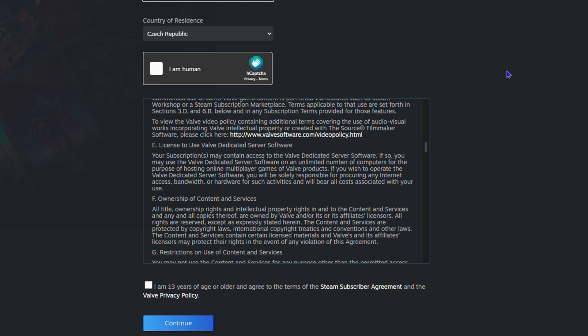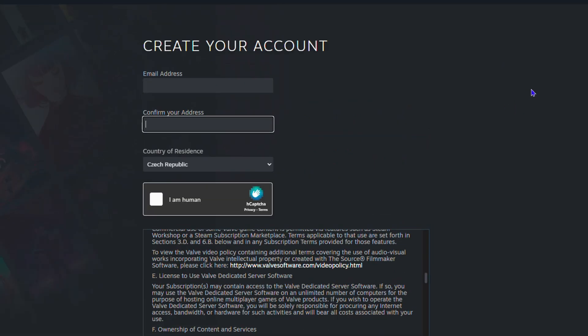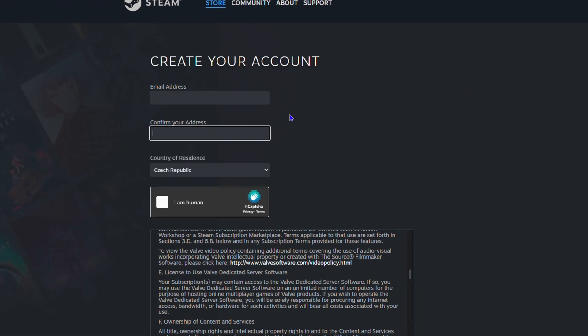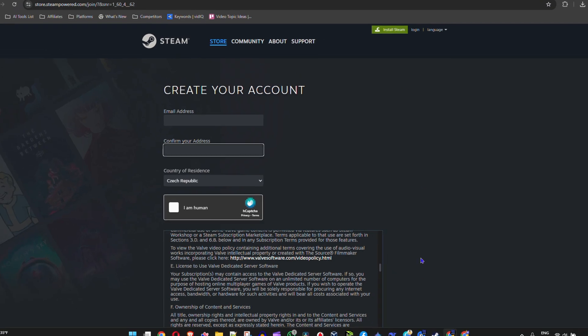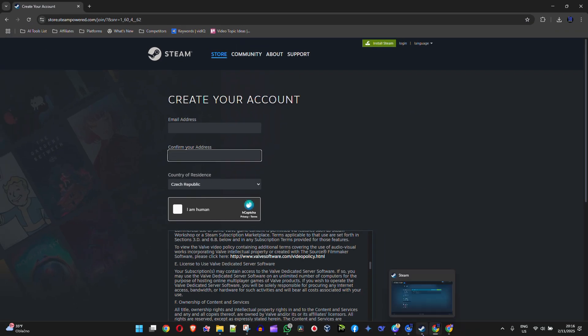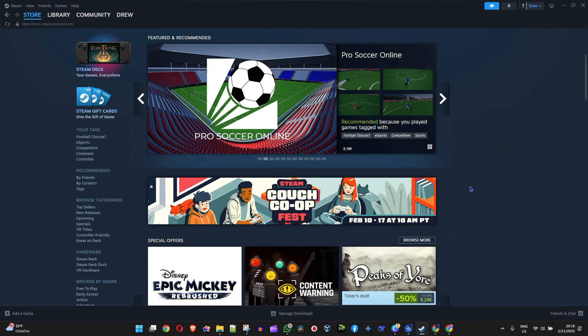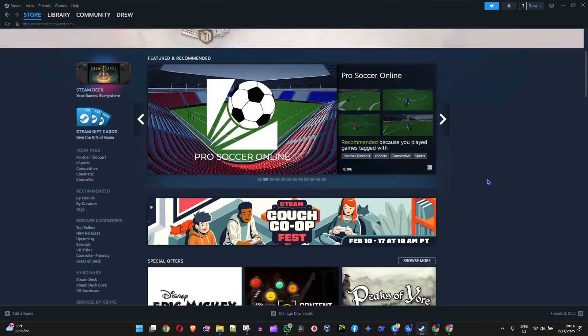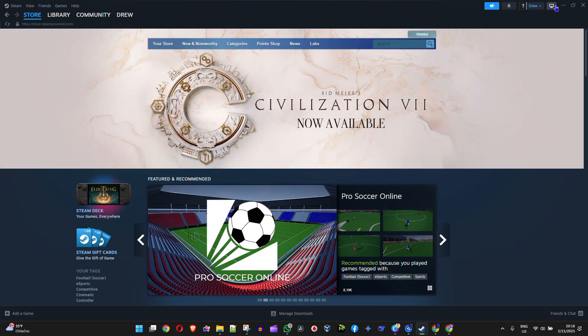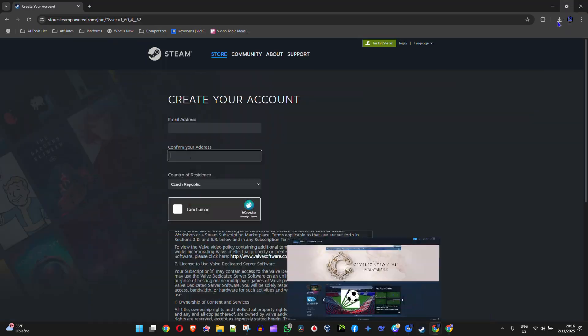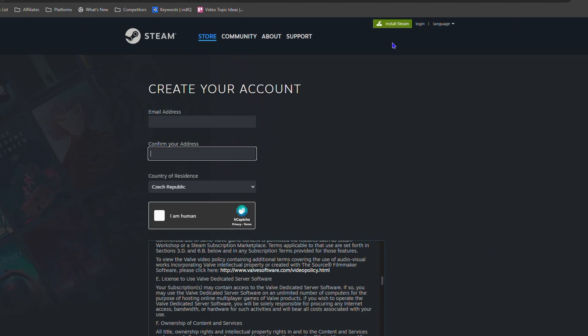This will take you to the login for the website. But if you want to have Steam on your computer like I do, let me show you how. It's very easy. After you create your account, simply click Install Steam at the top.